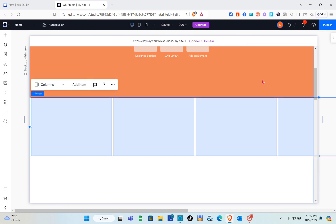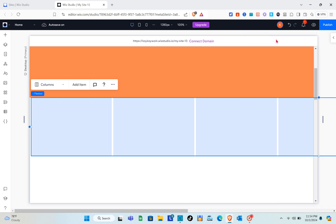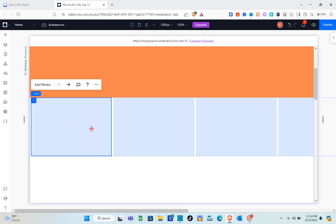Close that panel and make sure to equalize the items so the dimensions are equal. This sets up the horizontal scroll animation. You can now go ahead and design each element one by one.